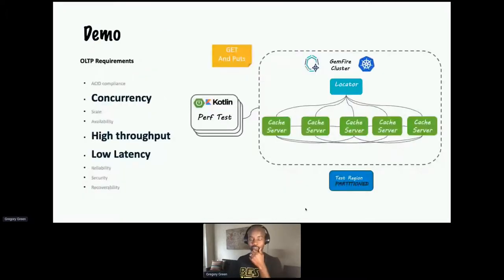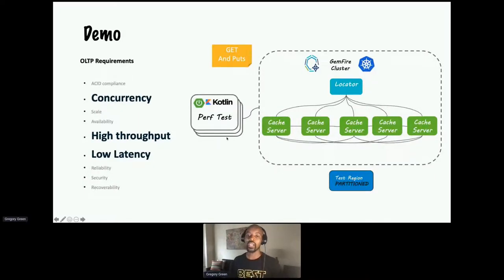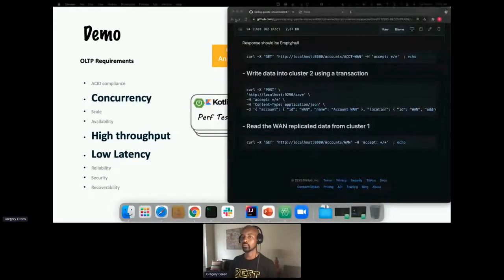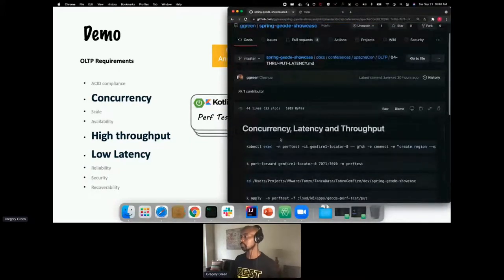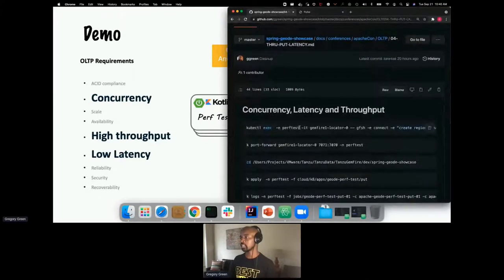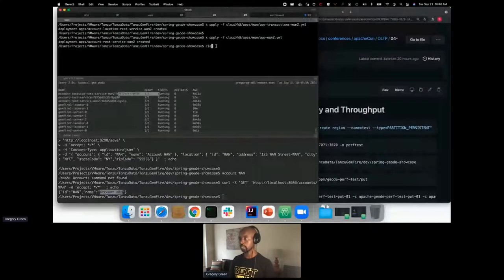For a final demo, I have a cluster running in another namespace in GKE with several cache servers, and a Kotlin-based performance test app that will put some load on this cluster. I'll create a test region, then expose the Pulse monitoring application — Apache Geode's built-in monitoring UI — by port-forwarding. I log in with a username and password. I can see one locator and several cache servers, and the statistics we're really going to look at are reads and writes per second. Currently there's no traffic.